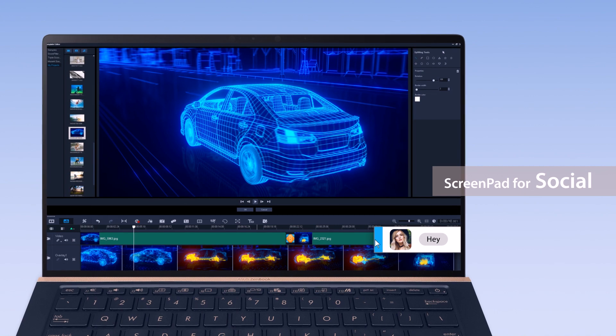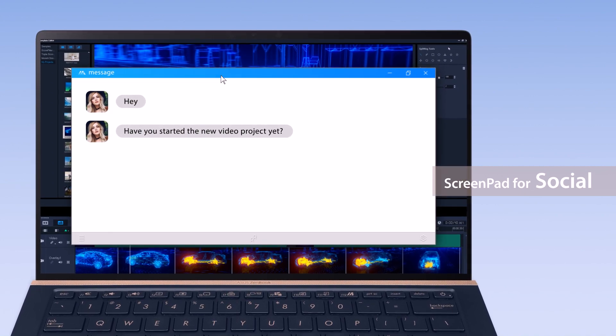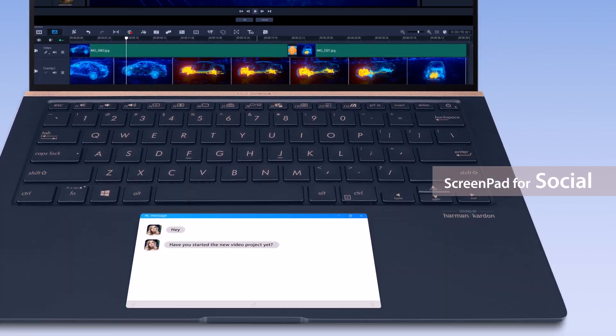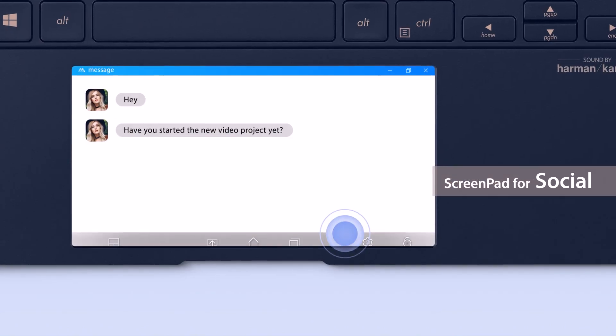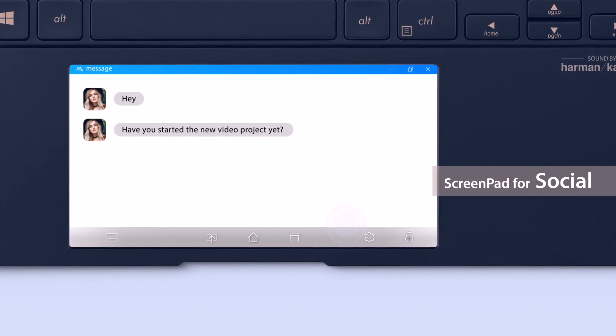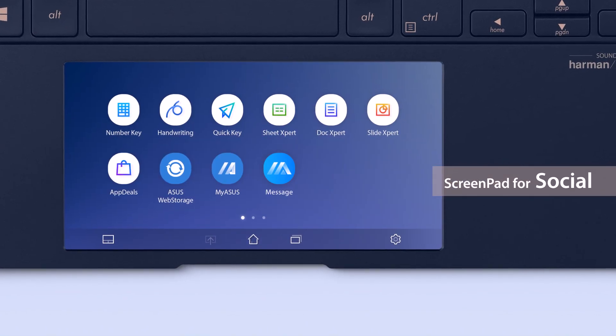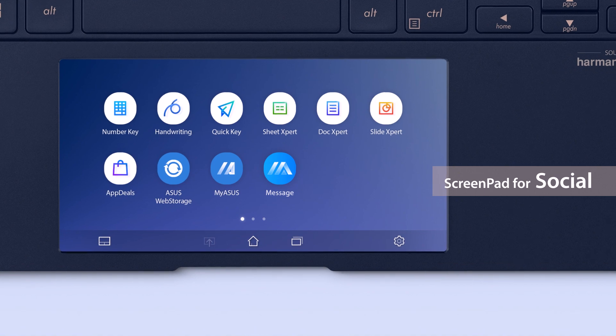If you need to communicate with your colleagues while you're working, you can now add your chat box onto ScreenPad. Next time you click on the chat box app on ScreenPad, the app will automatically appear on the ScreenPad display.